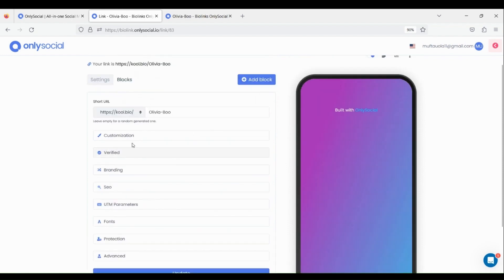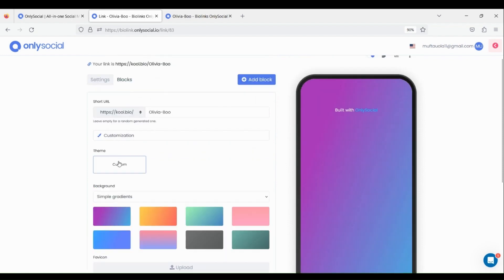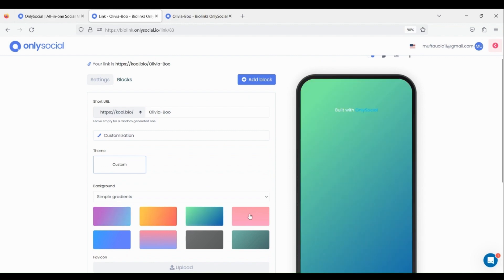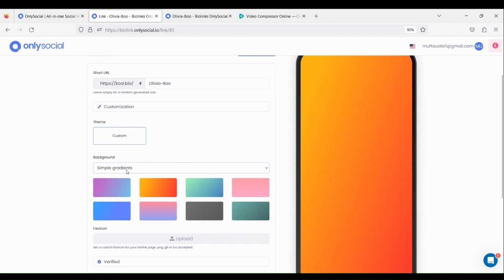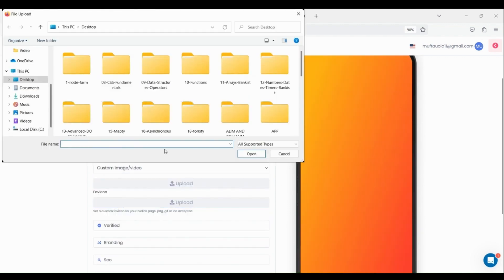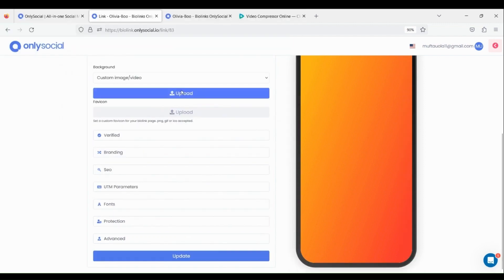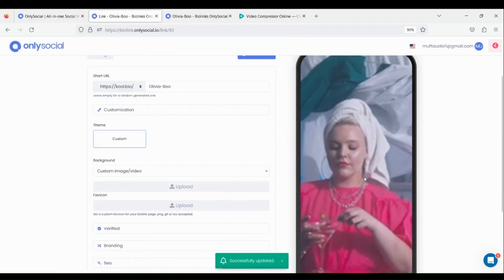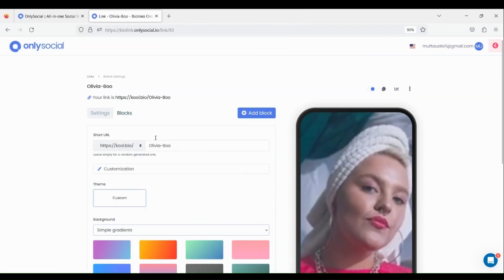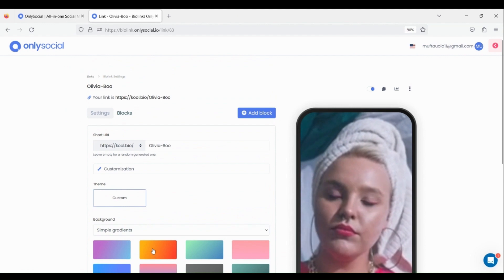Click on Customization to change the background color of the bio link page. You can also choose a video for the background — it depends on your choice. Let's choose a simple gradient.